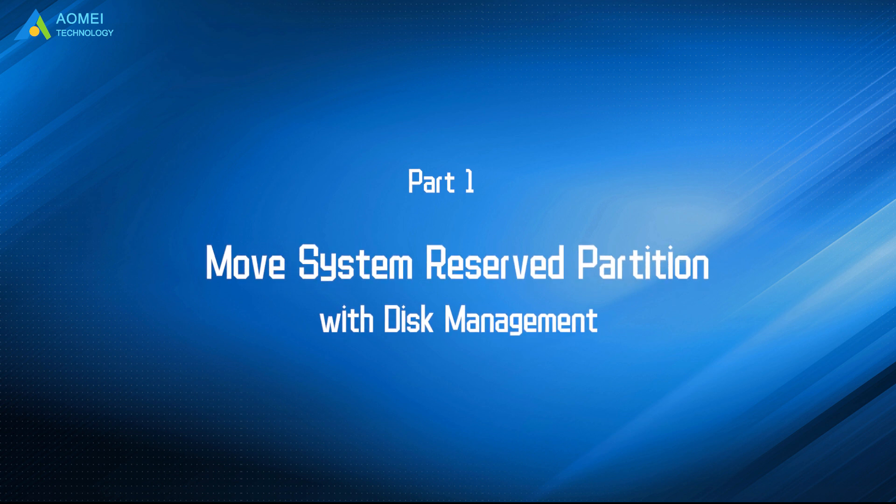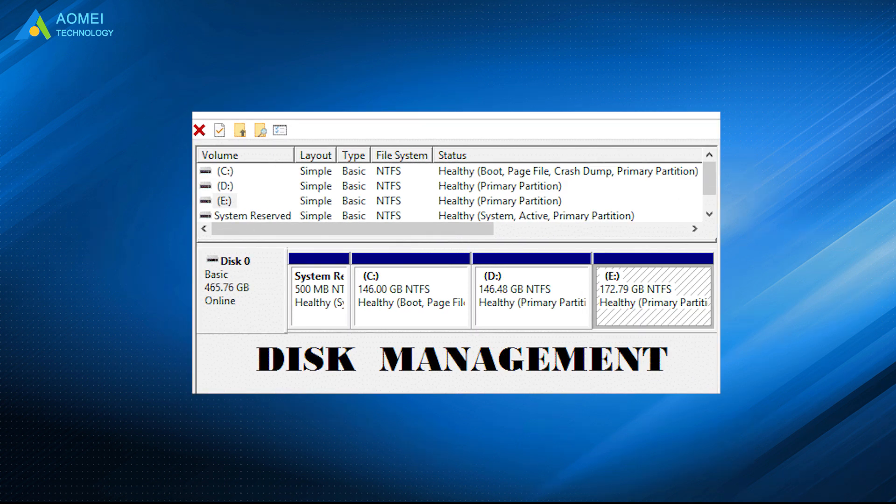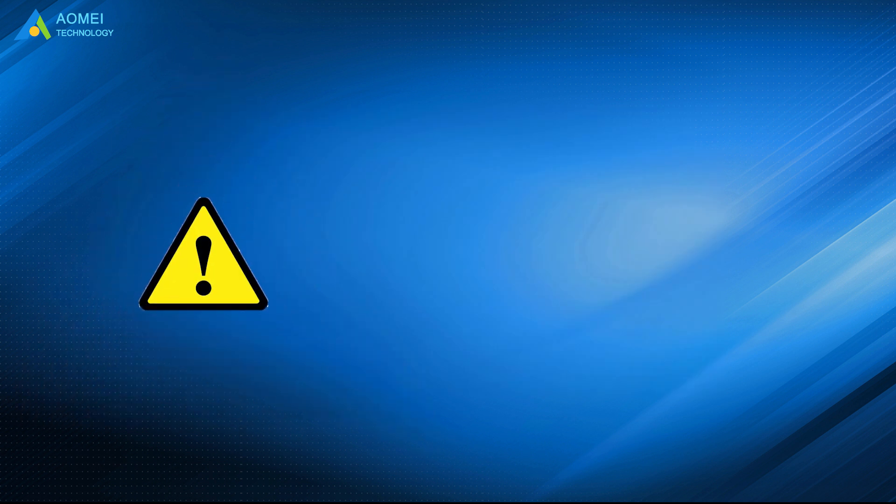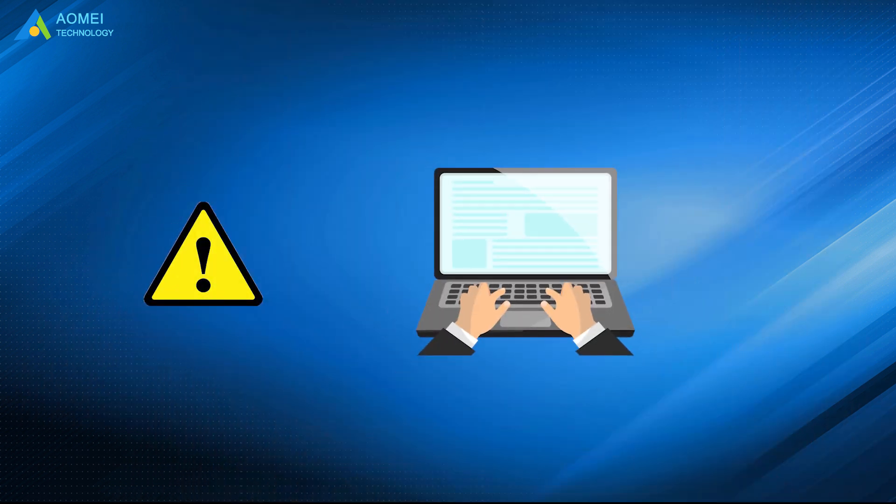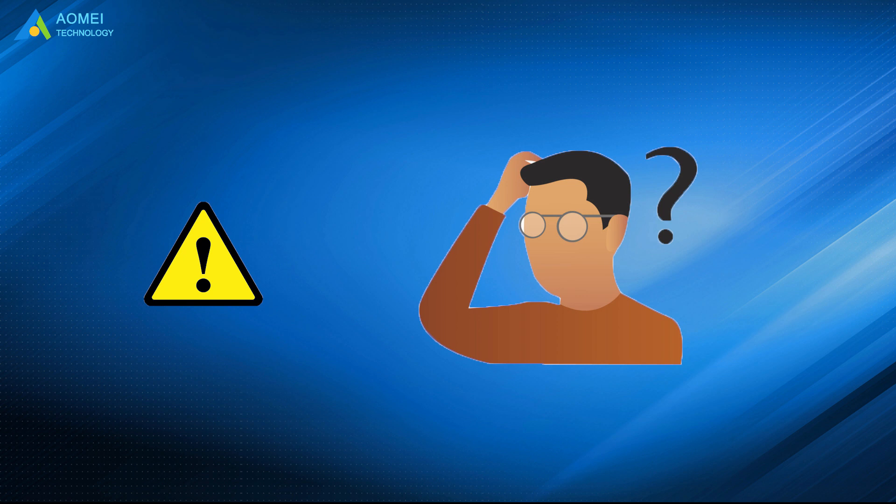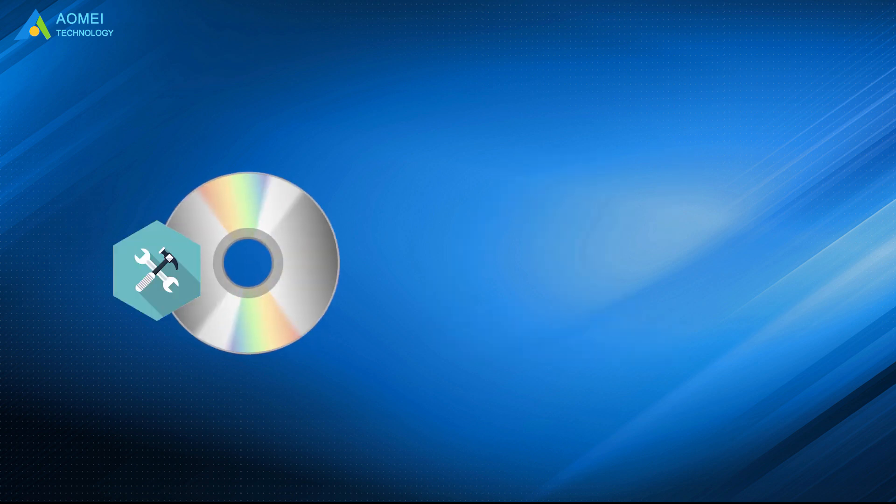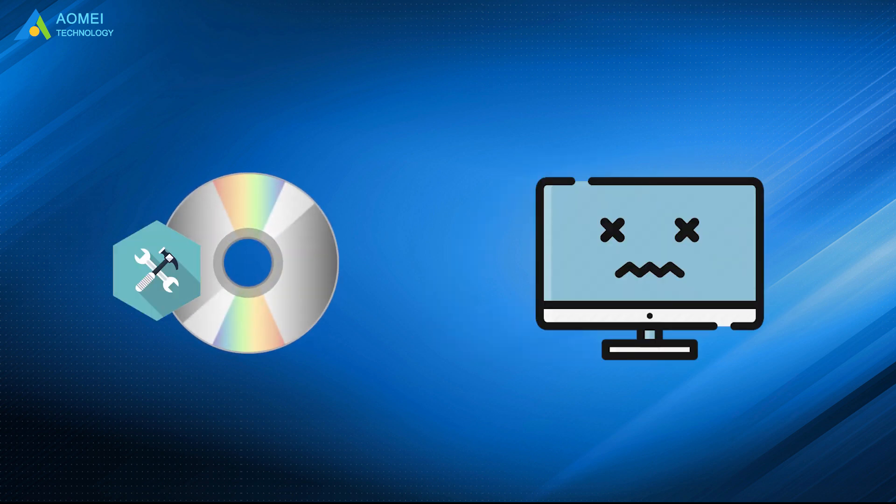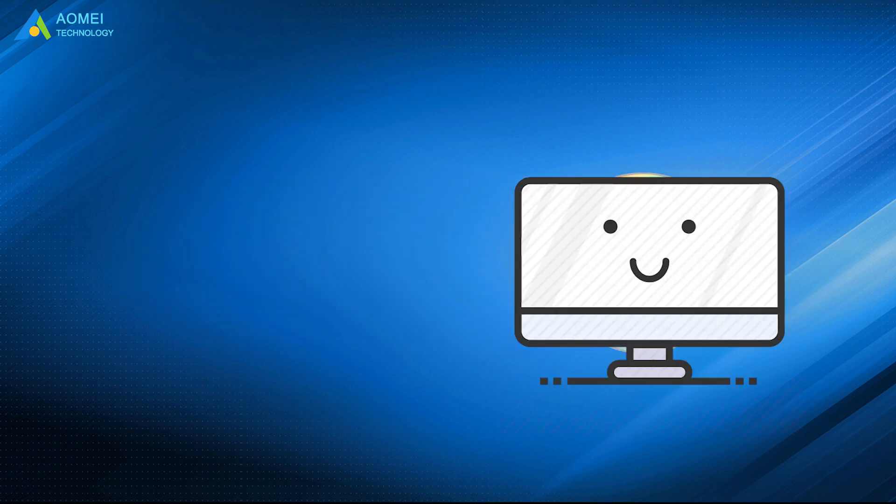The first method is to use built-in Disk Management to move boot partition on wrong drive. Please note that the following operation may cause unexpected problems. Thus, you need to create a repair disk first. Once your computer cannot boot successfully, you can use it to troubleshoot the computer.